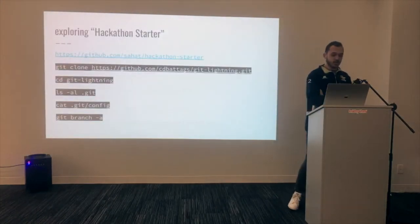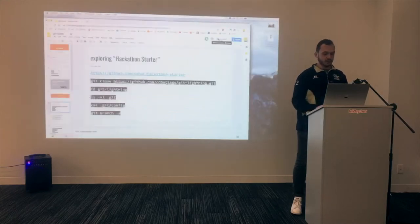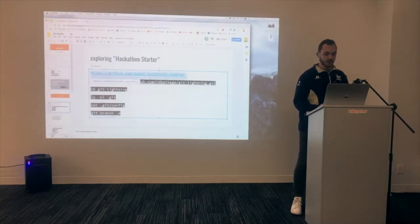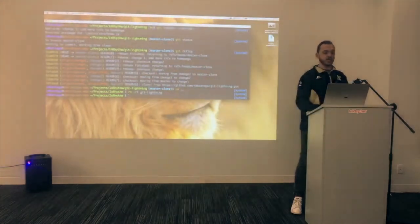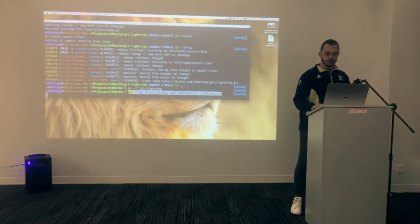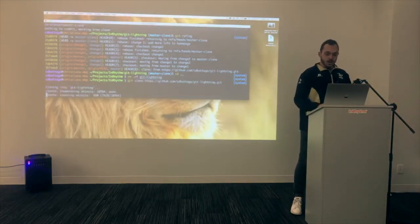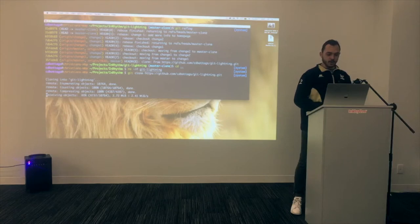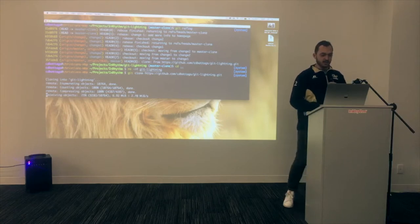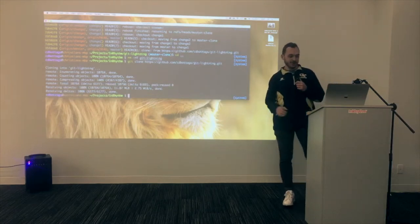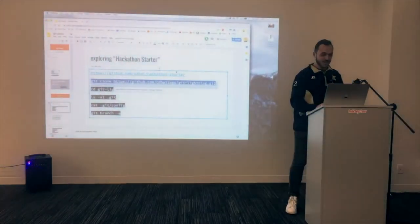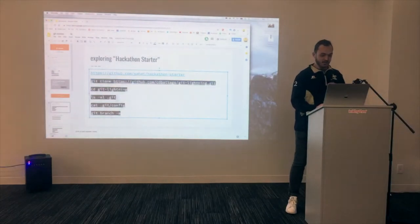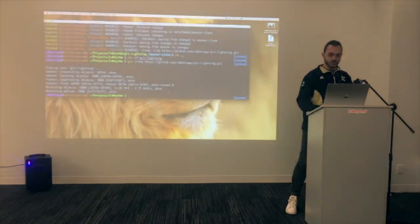So a real world example, how to use git rebase. So today we're going to be exploring this awesome node repository called hackathon starter that literally has every API imaginable for you. All right. So as that downloads and again, live coding in 10 minutes, let's see how this bears. Okay. So let's jump into the directory.